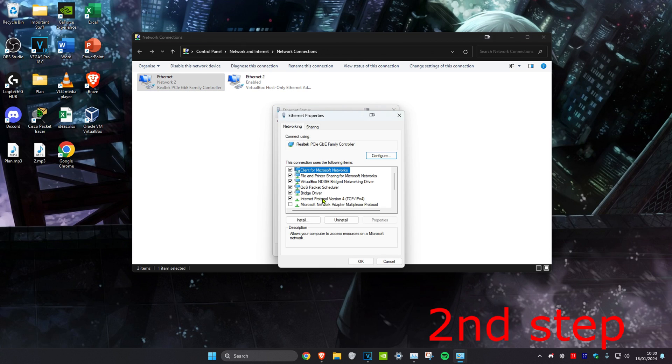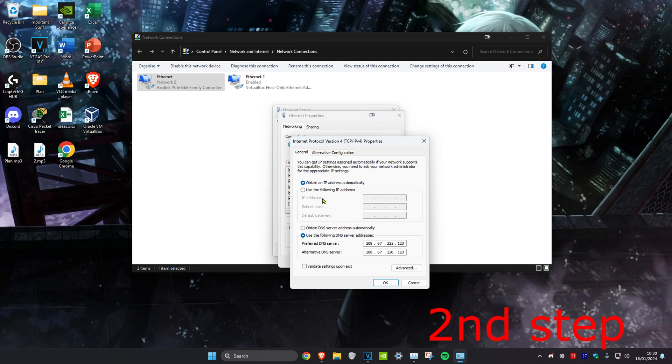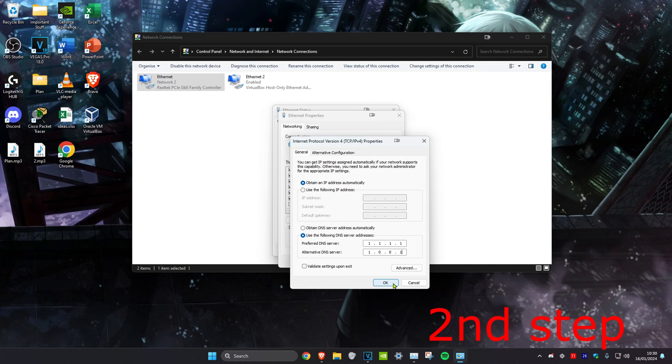Then you want to click on Internet Protocol Version 4. Make sure that Use the Following DNS Server Address has been ticked. For the first line, you want to make it 1.1.1.1. And then for the second line, you want to make it 1.0.0.1 and then click on OK.